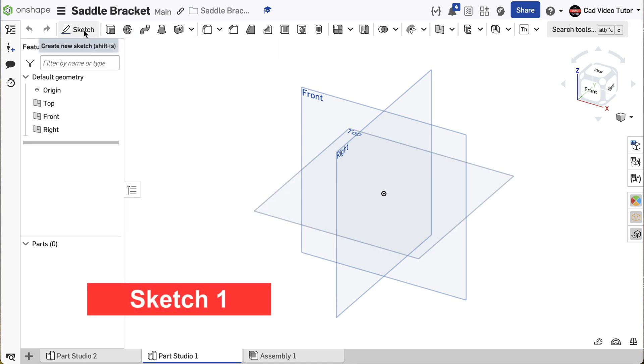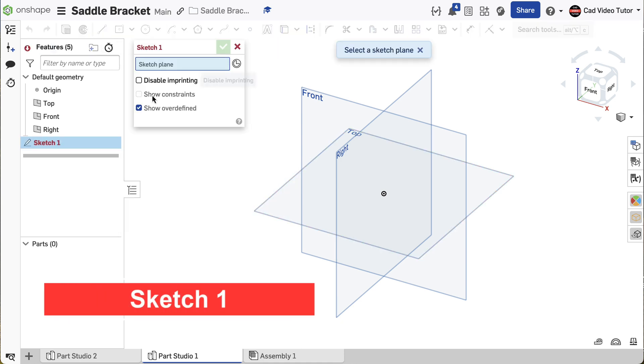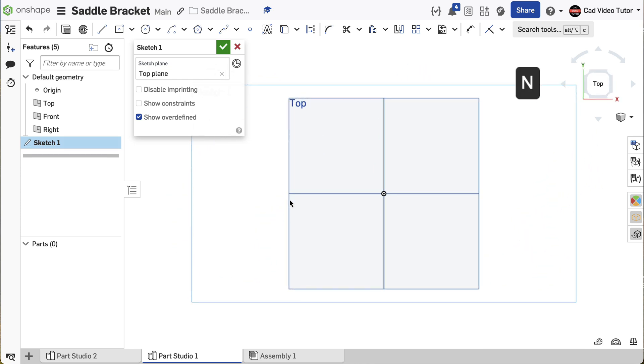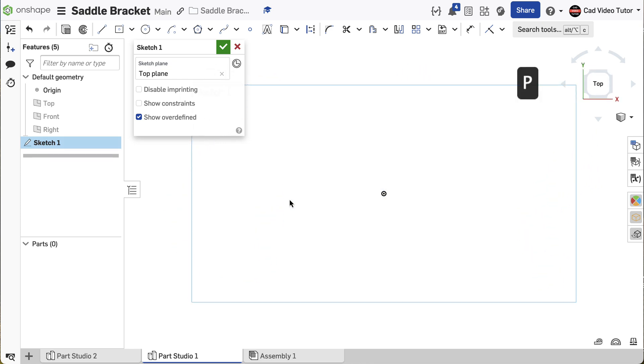I'll start a new sketch in this part studio. Click on the top sketch plane. Use N on the keyboard to view normal and P to turn off the visibility of the sketch planes.